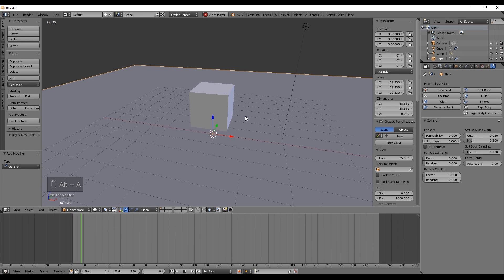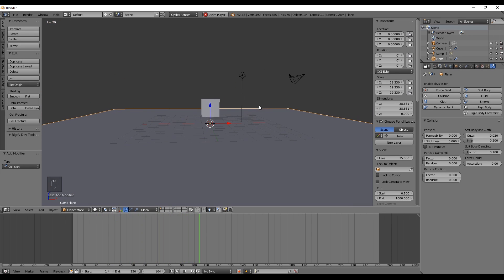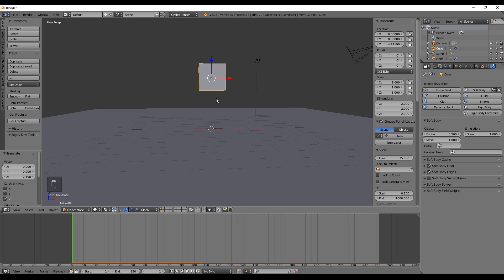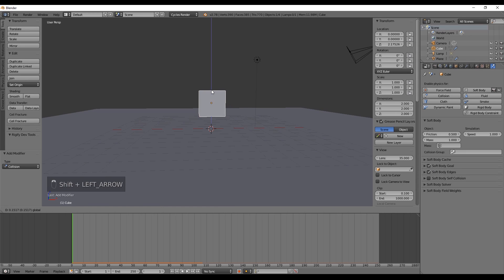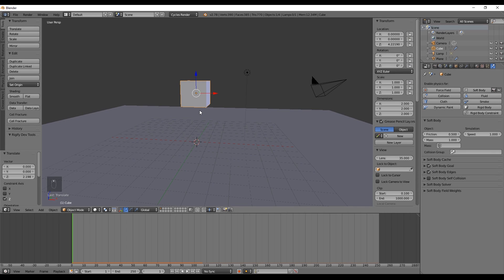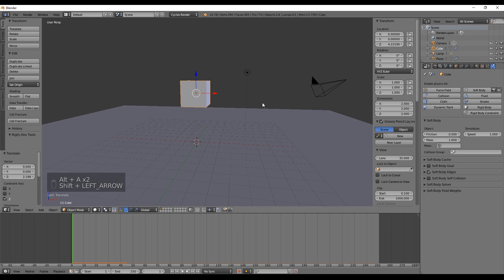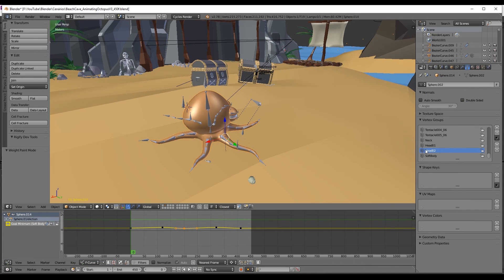Since we want our objects to collide with the ground, we select the ground and apply a Collision. If you press Alt+A to play, you can see that our soft body looks like it's floating. Press Alt+A to stop and Shift+Left Arrow to go back to frame one. It's floating because in the soft body settings we have Soft Body Goal selected — if you uncheck it, the cube responds to physics and will fall and collide with the ground.